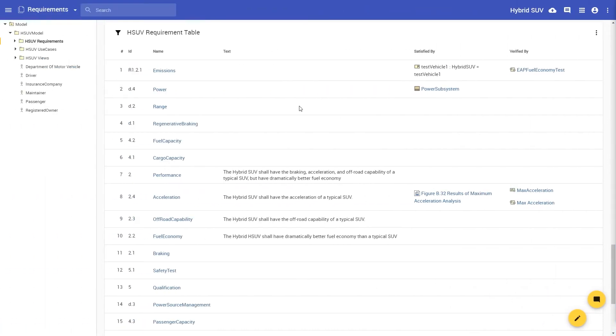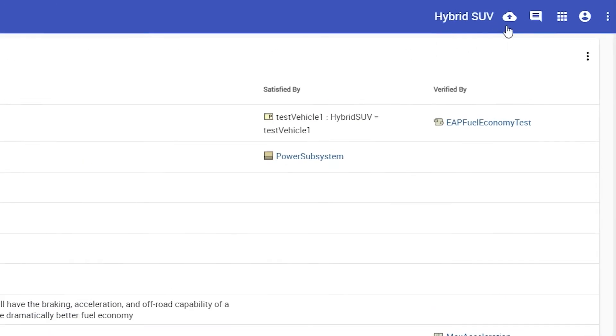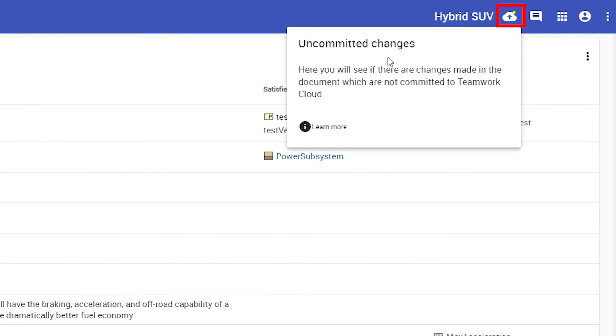The first new thing you will notice in the user interface is the Cloud icon on the top bar. The yellow dot over it indicates that the changes you made in the document are not yet committed and are not visible to other users.